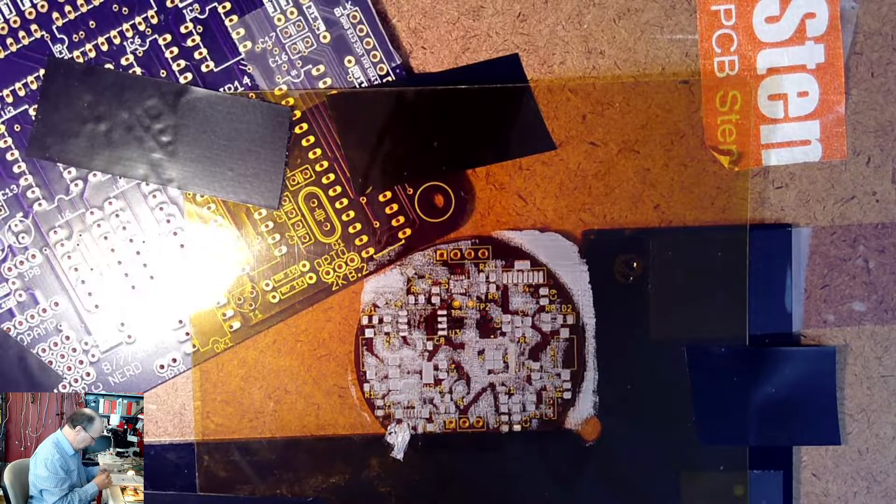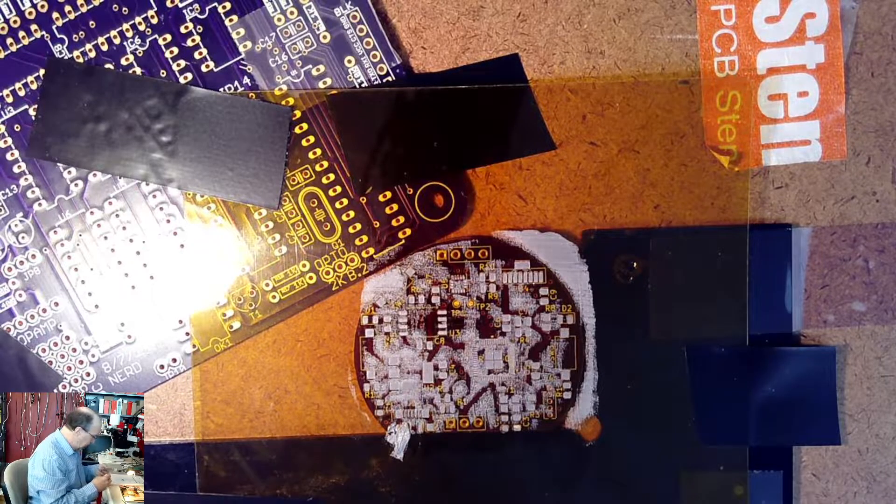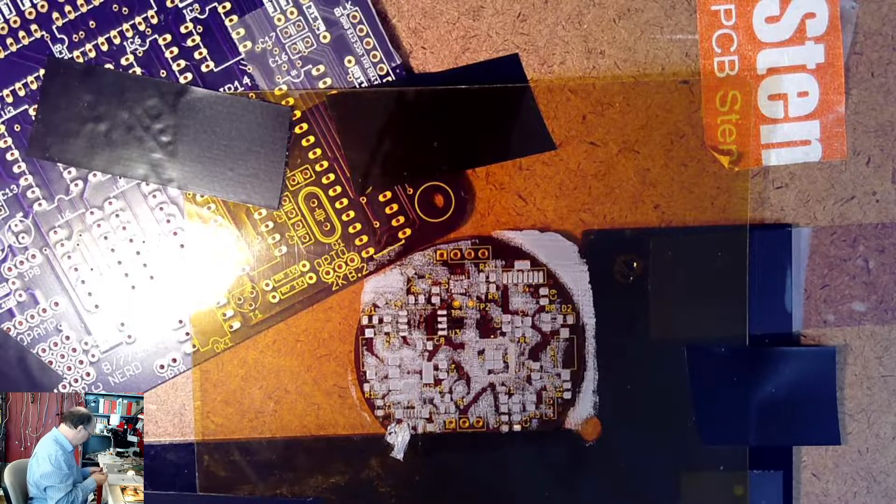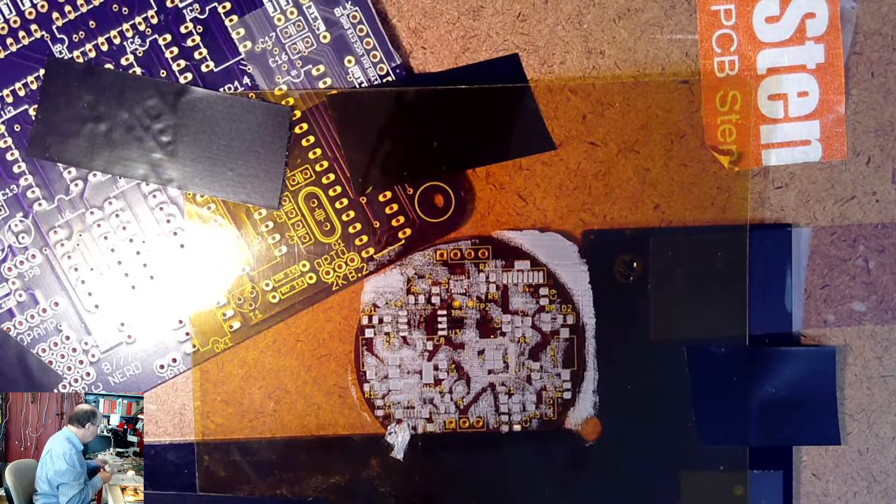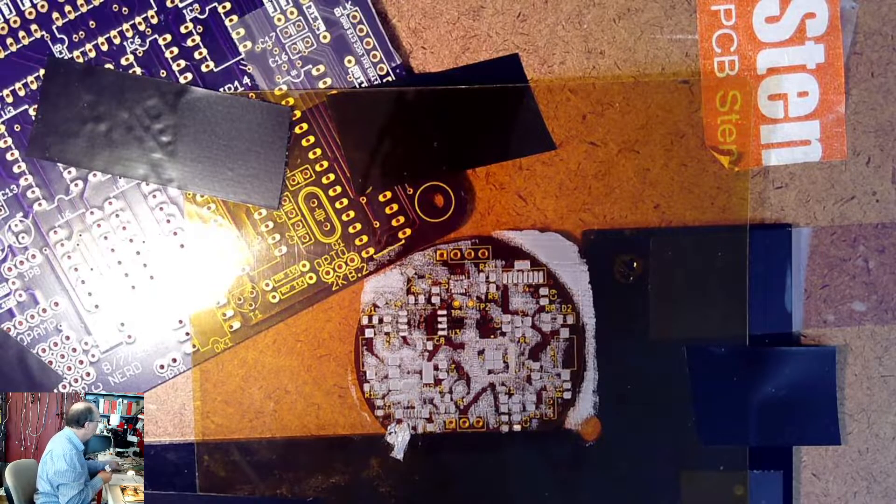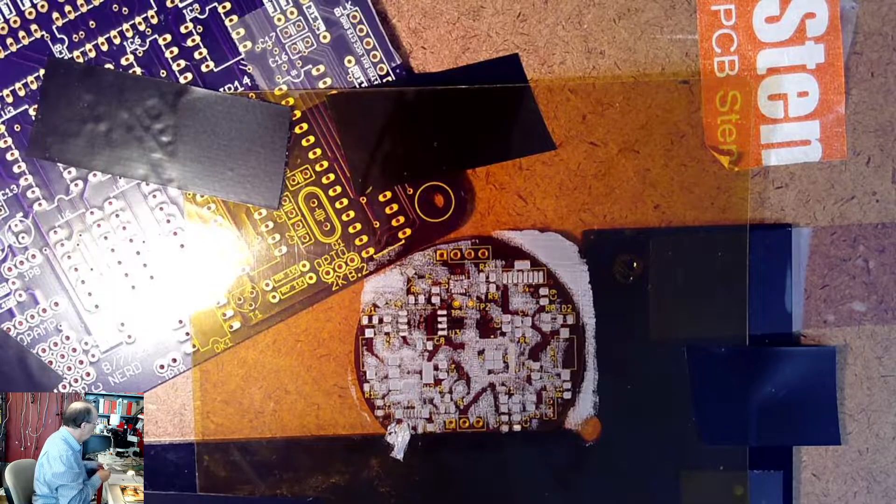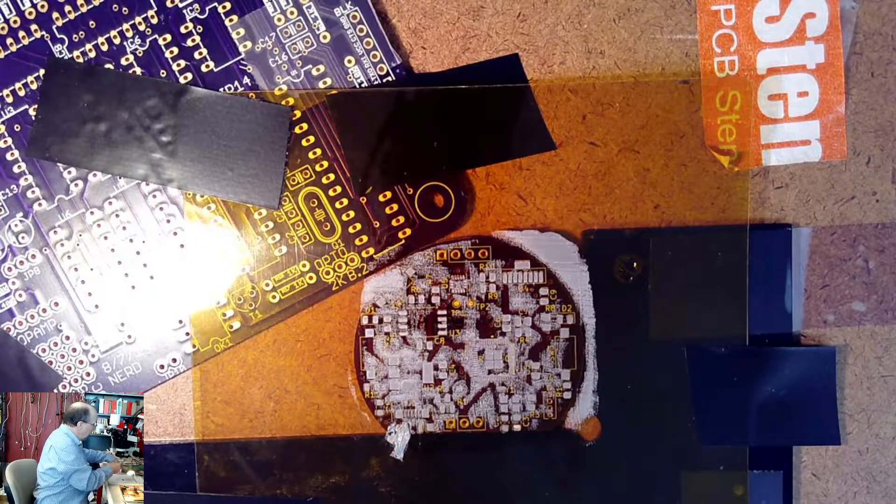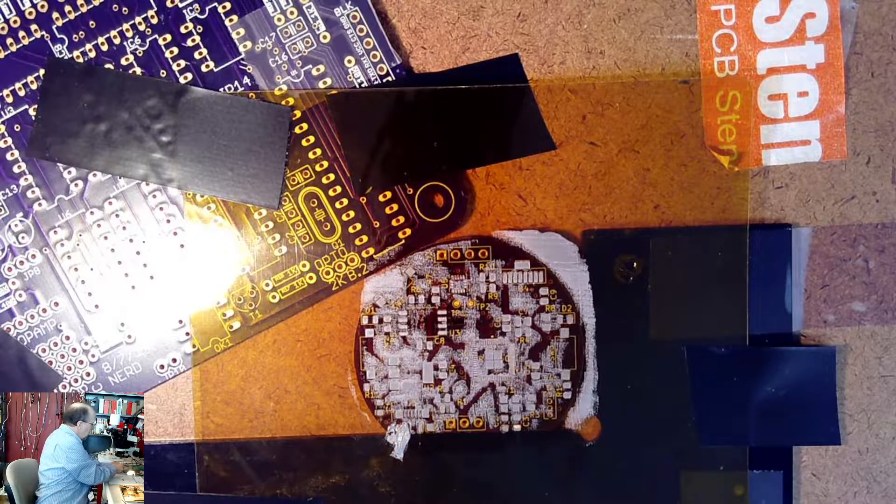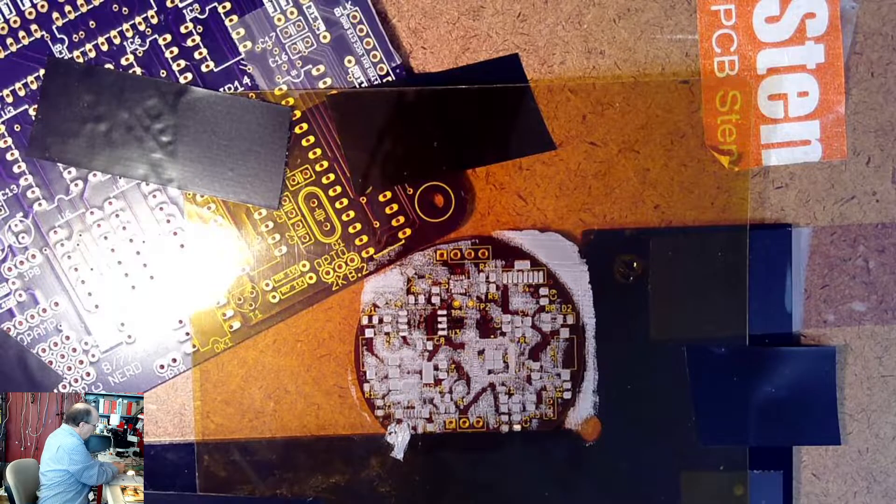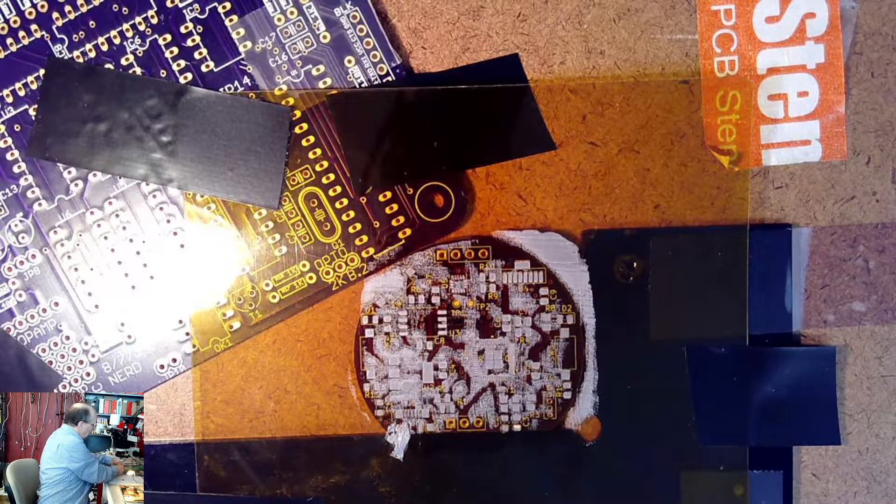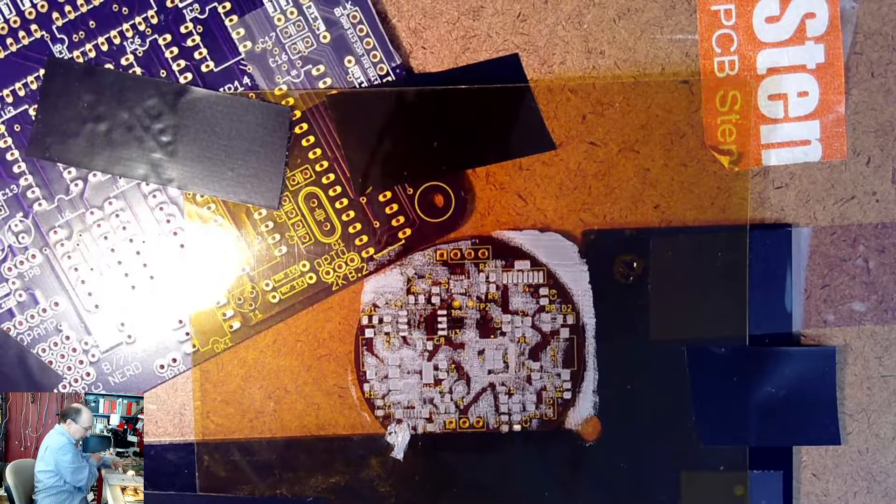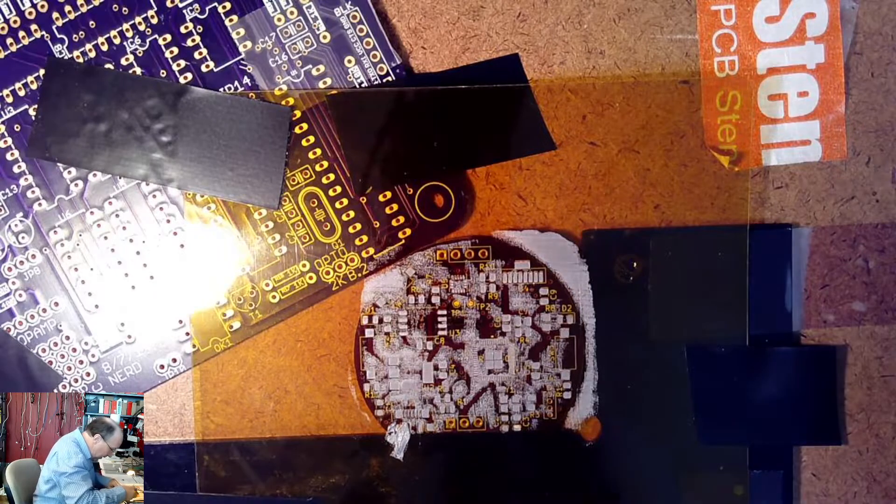Okay. So now I need to put this someplace so I don't get lead over everything. This is lead based solder. It works a lot easier. Okay. That's out of my way for the moment.